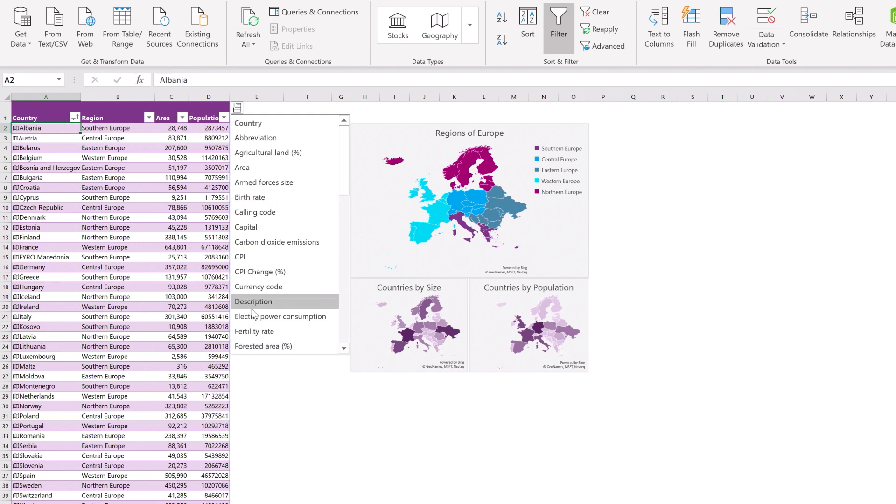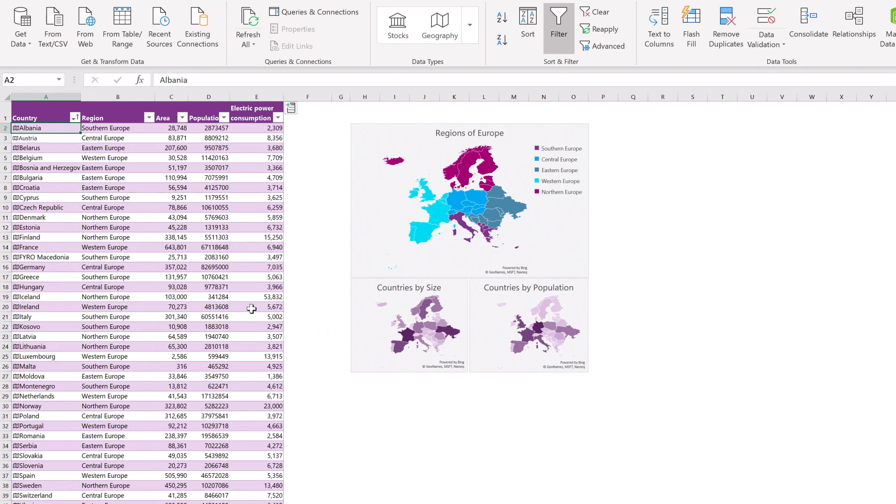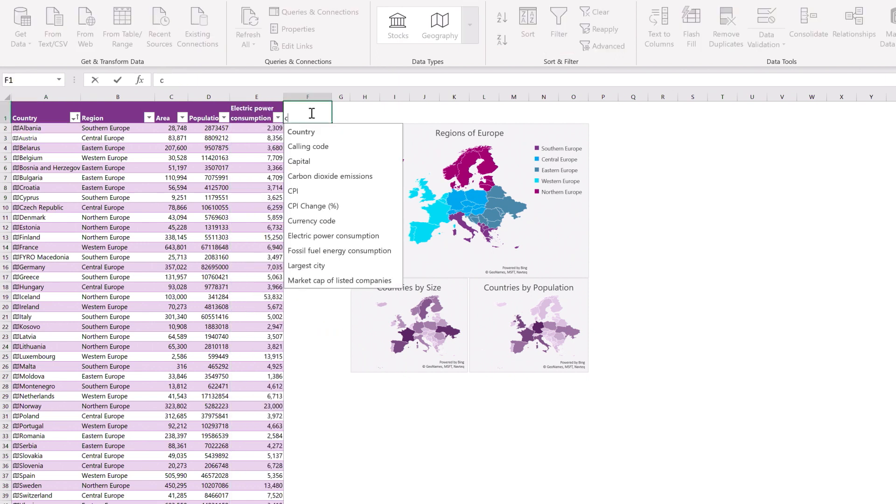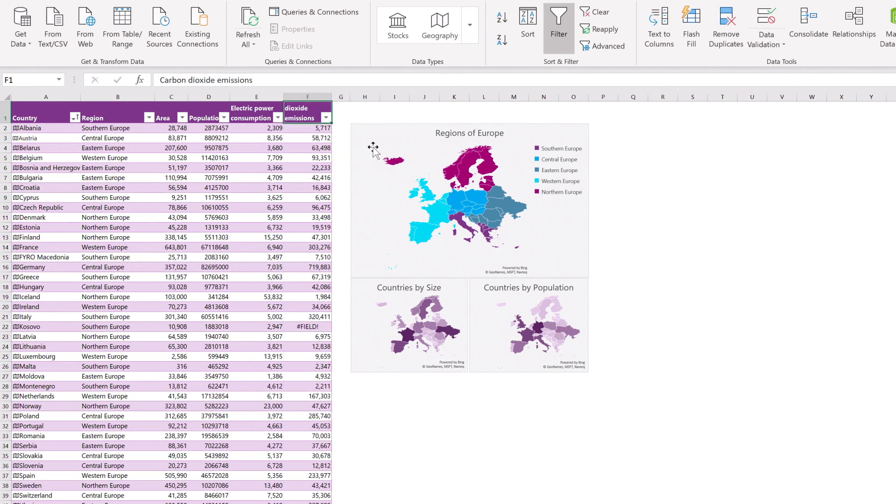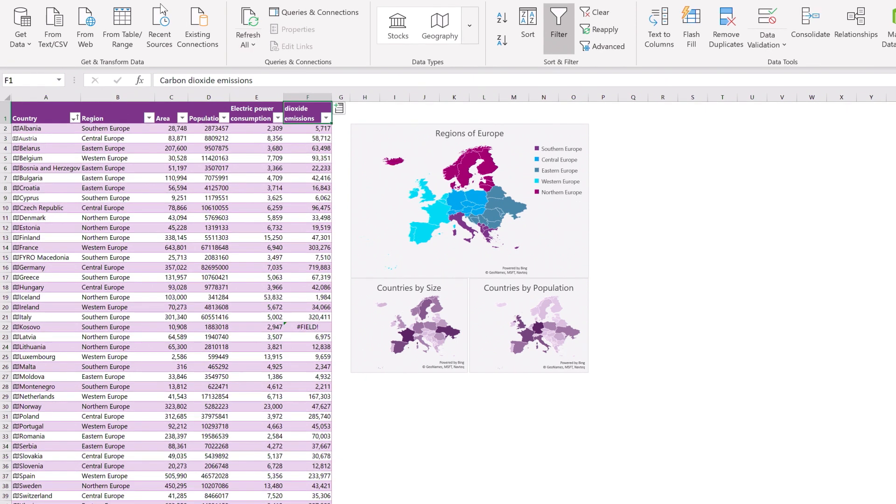Select Electric Power Consumption and notice how it fills in the column. In the next column over, type CARB and select carbon dioxide emissions from the list. See how all the cells automatically fill? Easy!